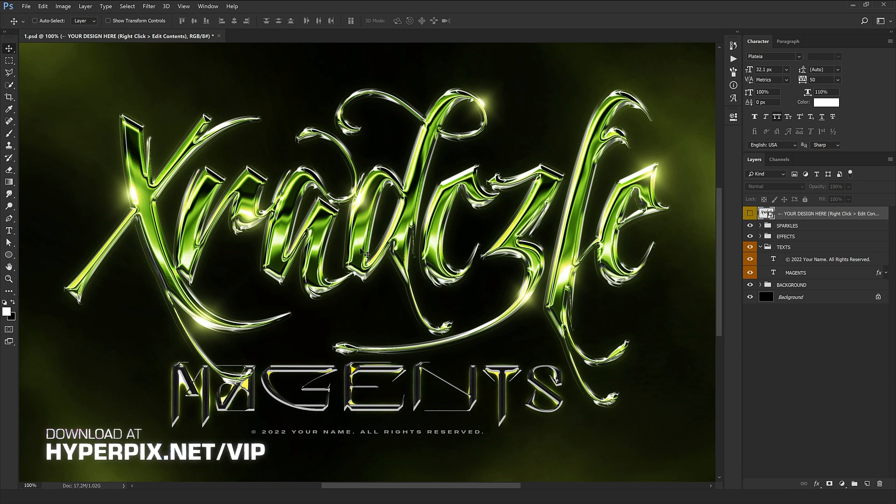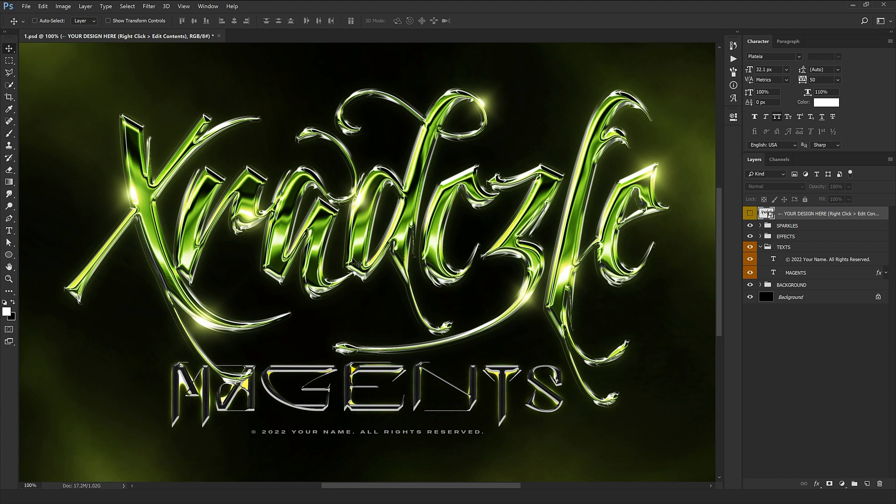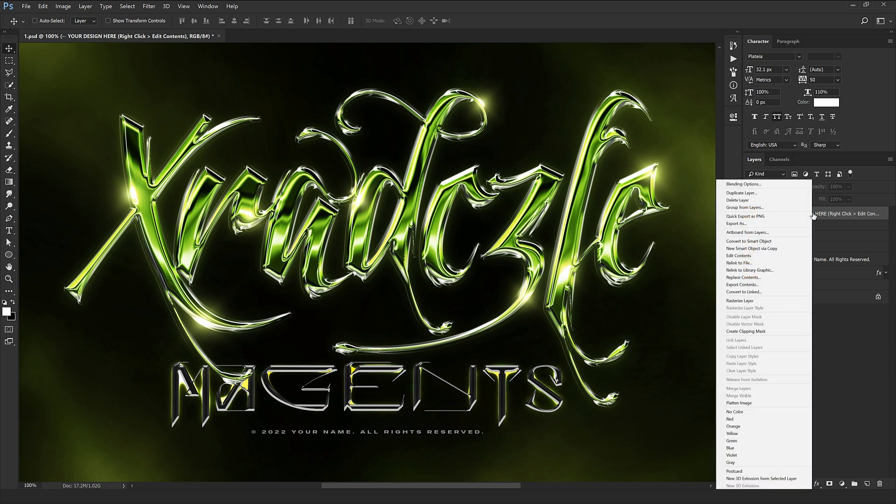To access this style, go to hyperpix.net and get the VIP membership so you can access this product and many more styles and products. Just follow me to the end of this video. I'm going to show you how you can work with this brilliant product without needing to know any Photoshop.